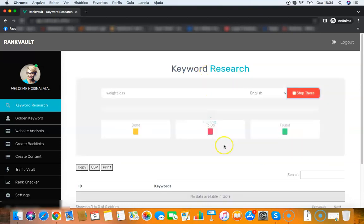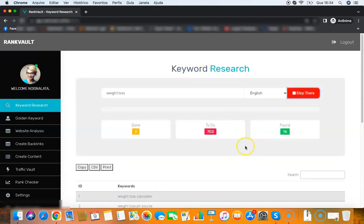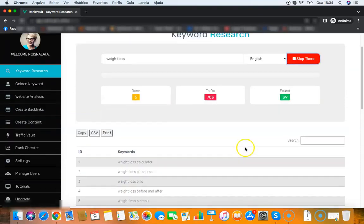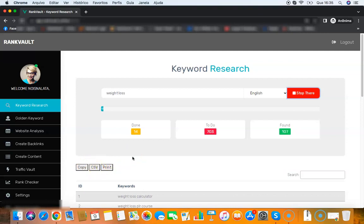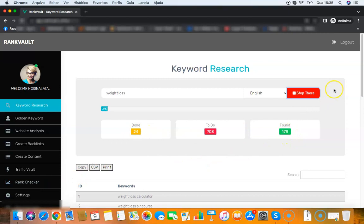All we need to do is enter a keyword here - weight loss for example - and the software will give me hundreds or even thousands of keywords that I can rank for. Then I can copy all the keywords, I can export to a CSV file to deliver to my client, whatever.